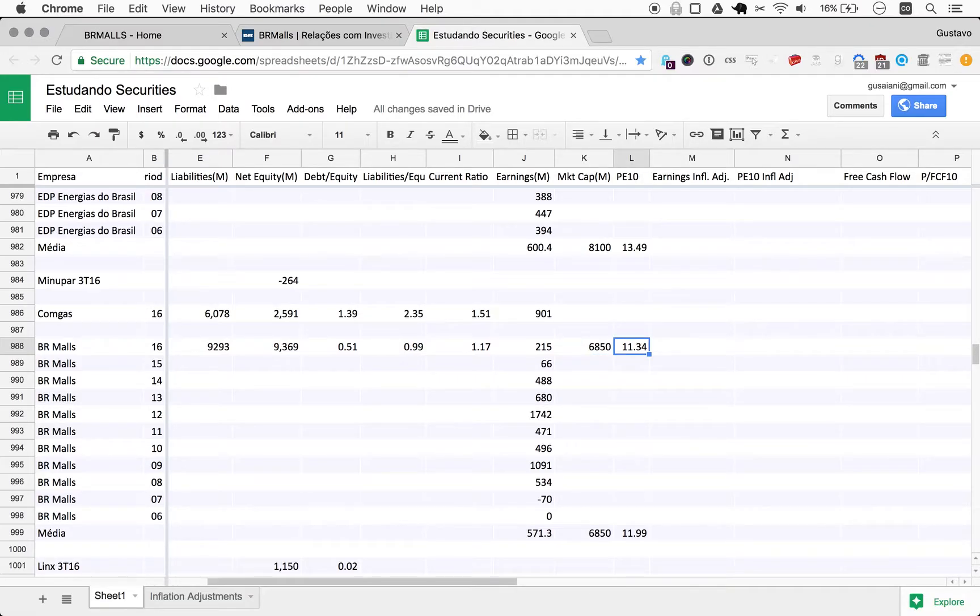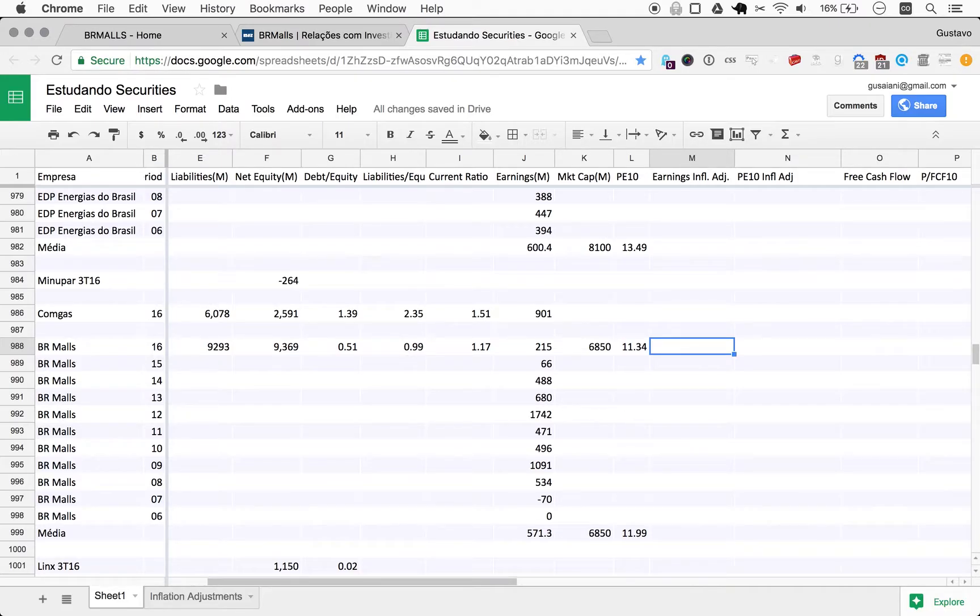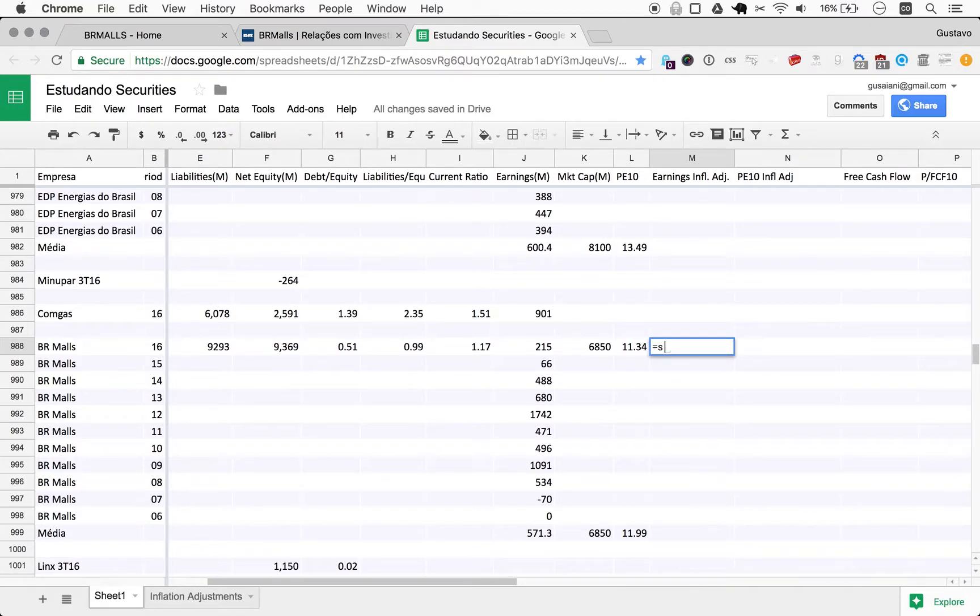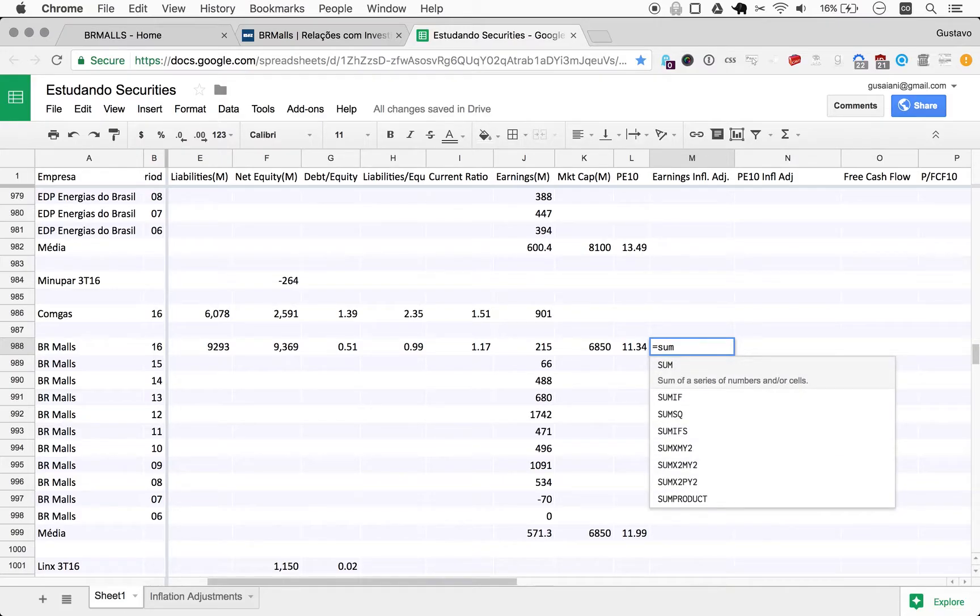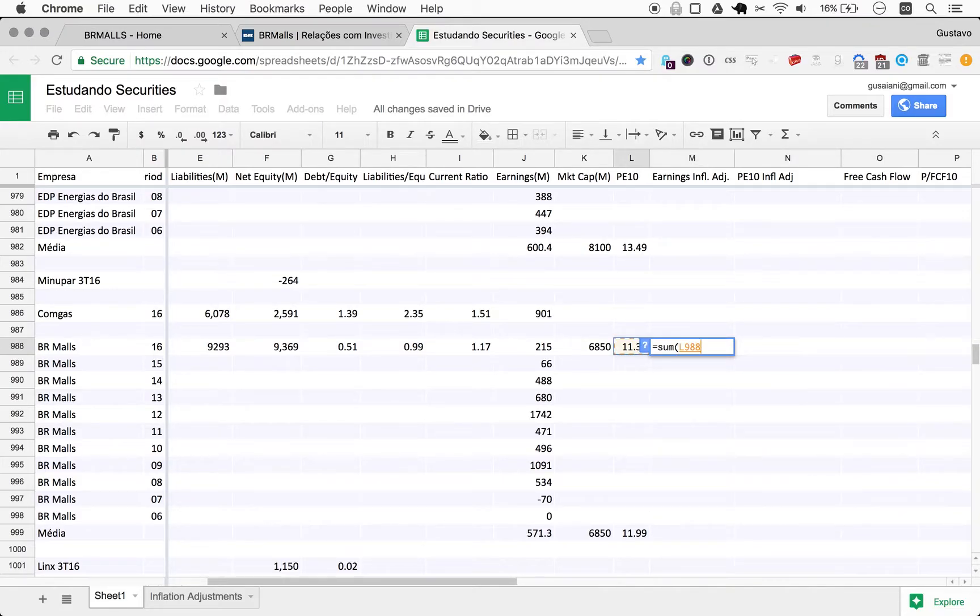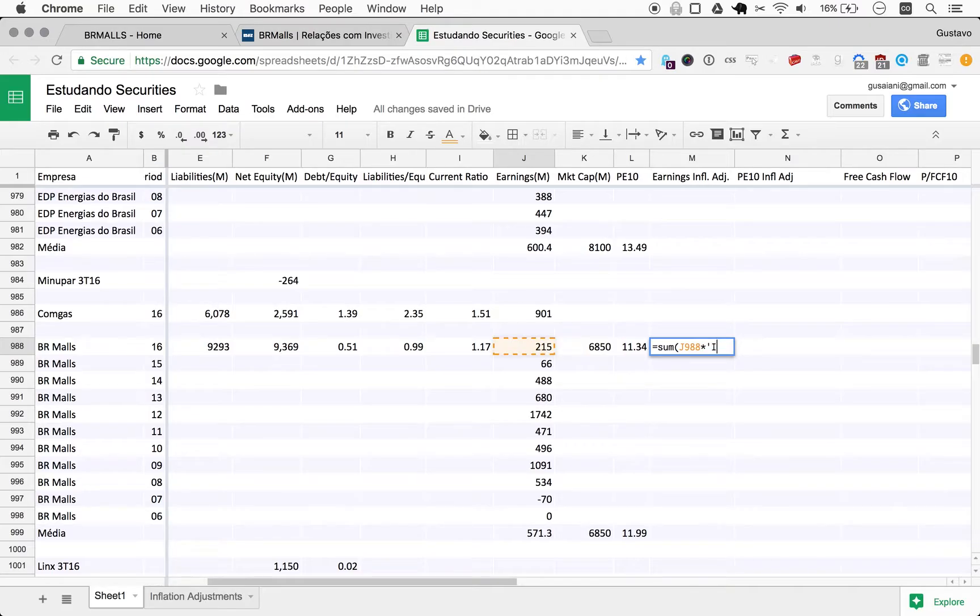So now we do have a formula for adjusting all these numbers for inflation, which is very important. I should stop saying very very, like I'm sounding like Donald Trump. But anyway, it's easy. So we can do equals, and we will multiply the earnings by inflation adjustments.